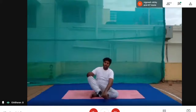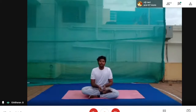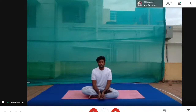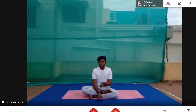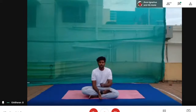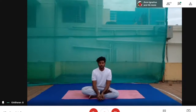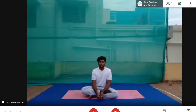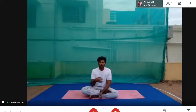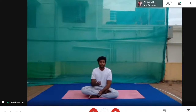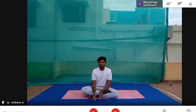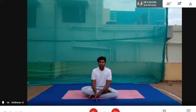Next asana — we have done Bhujangasana, the cobra pose. A question was asked about whether the asanas address upper body weight or lower body weight. The answer is that the asanas work the full body.